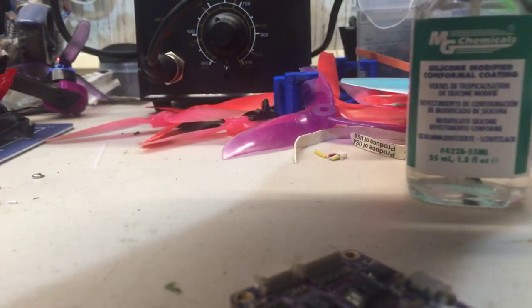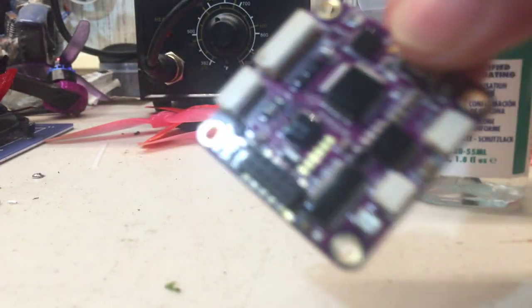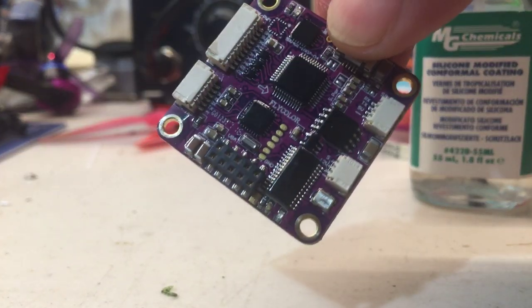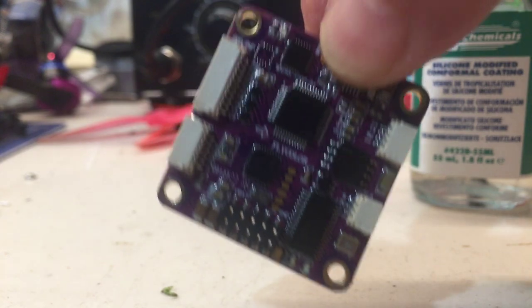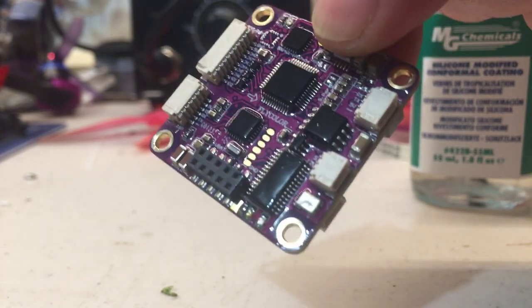I have done two bottles so far. There you have it. Go ahead and let that coat dry and then go ahead and put another coat onto it and you are now conformal coated.